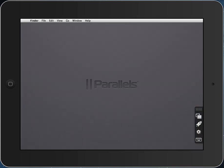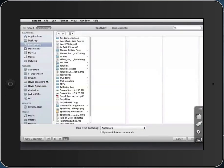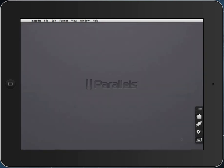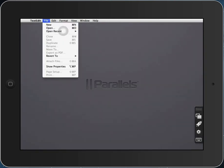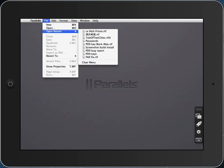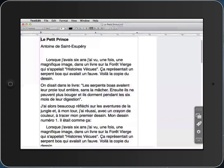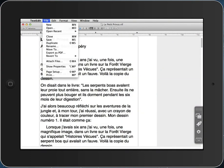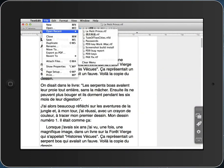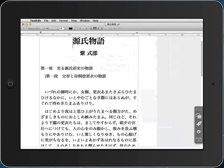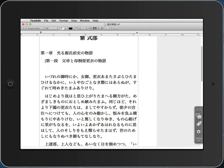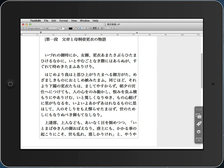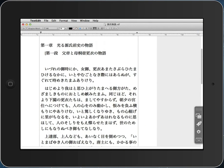I could launch, for example, TextEdit, see its standard dialog picker, open up some recent documents, open up another one, scroll that document with my finger, zoom it.